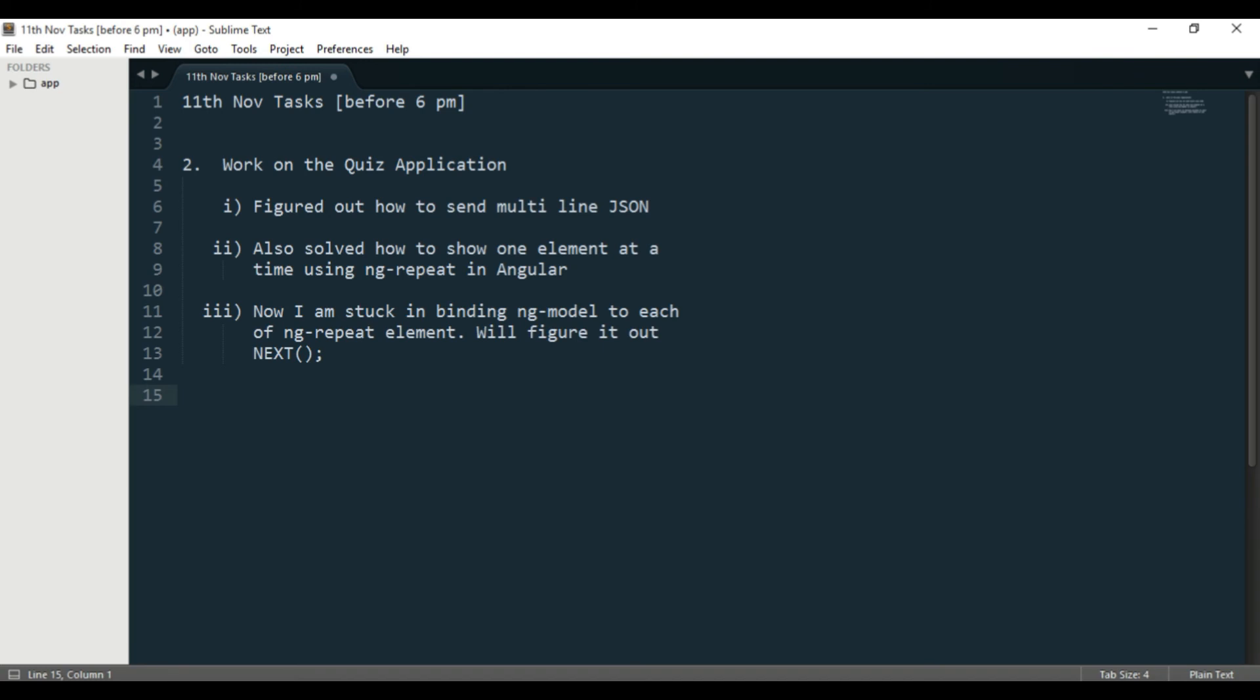I finally figured out how to do that. It was very easy—all you have to do is take the name of that array and in square brackets, you can give an index number. Instead of giving a fixed index number, make it dynamic by creating a new variable which will have a value of zero at first. Then whenever someone clicks next, increment the value of that variable, and use that variable inside the square bracket of your array name. That's the idea of how to achieve that.